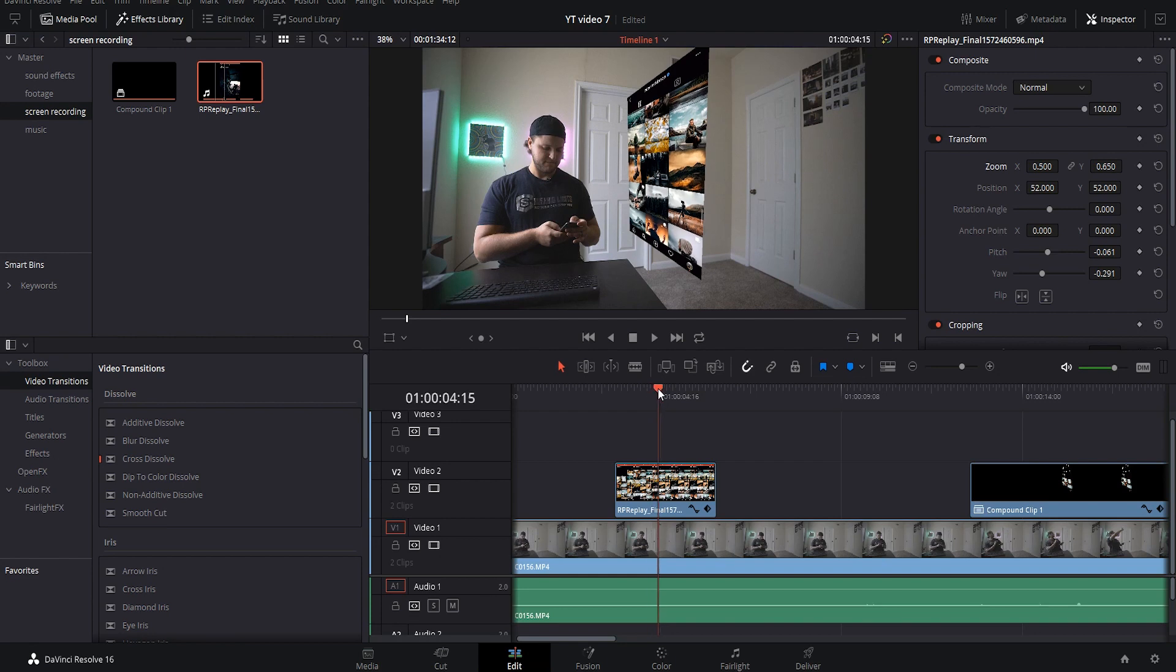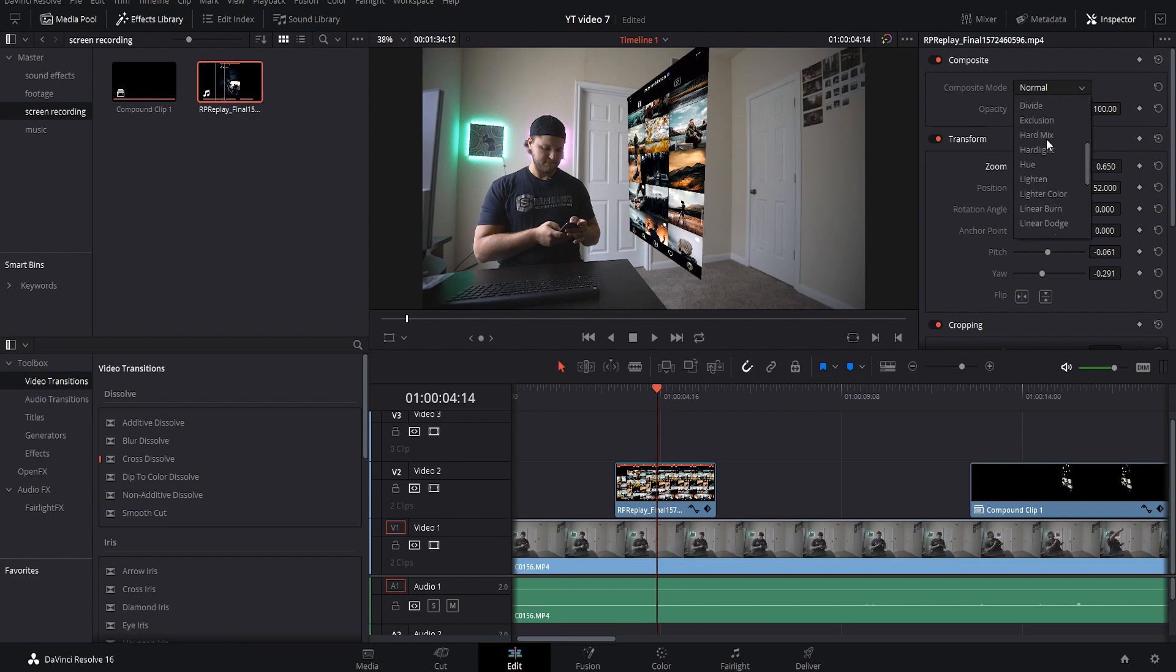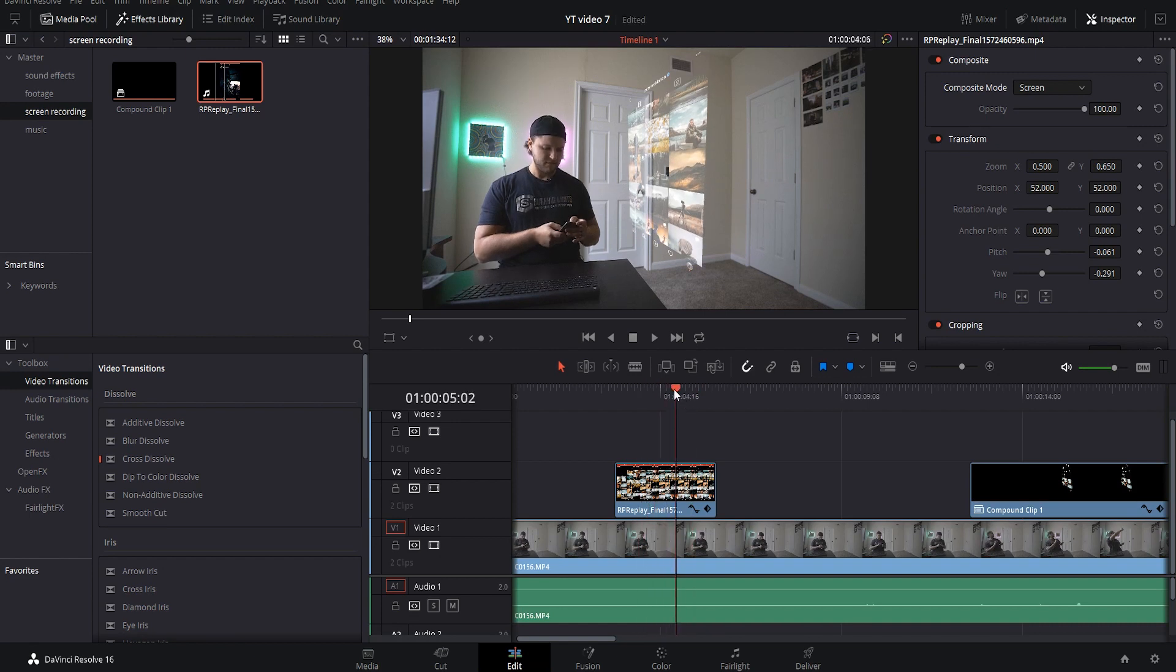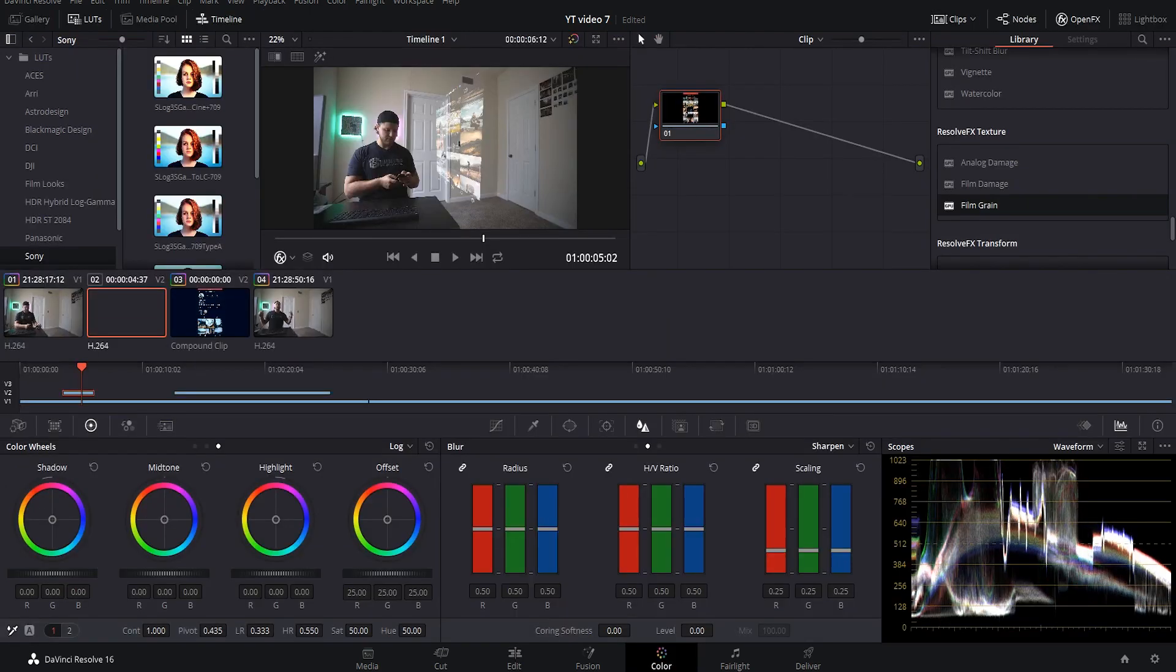So what we're going to do now is come up to the composite mode and we are going to come down to screen and hit screen. And that instantly turns it into like a nice overlaid, almost hologram already looking effect the way it is. But one thing we do need to do is come down to the color.